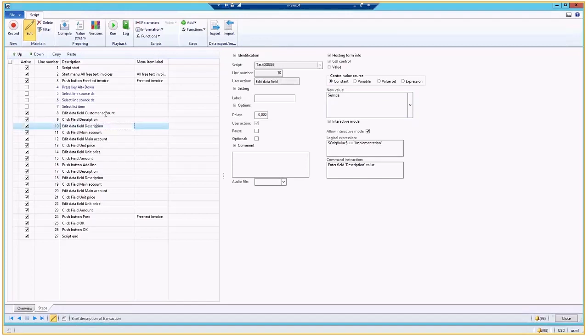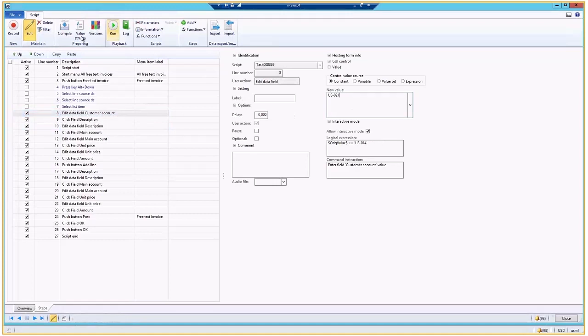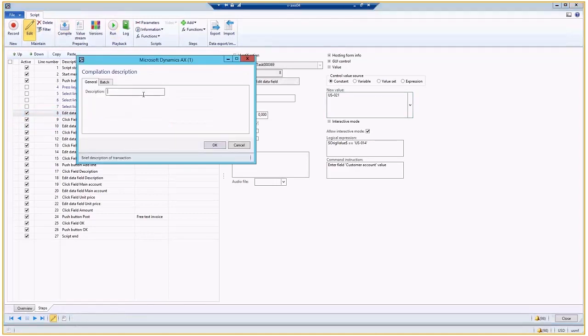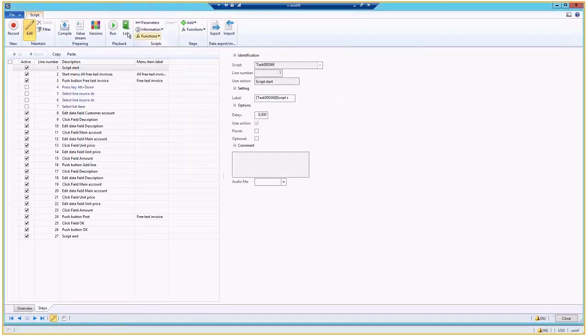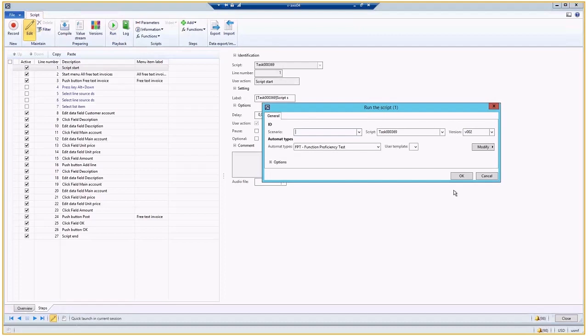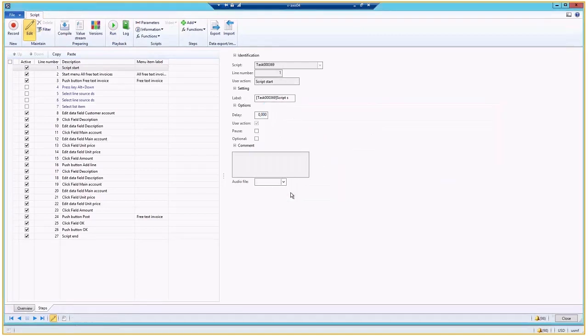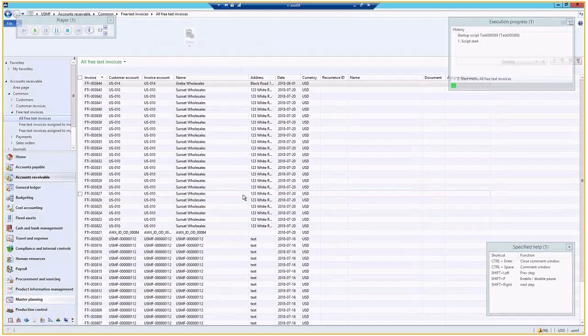And every time we do change values in the script, I need to compile. The compilation will create a version which will stay in the system. So I can always go back to the first version and see how system is evolving and what kind of actions are new.